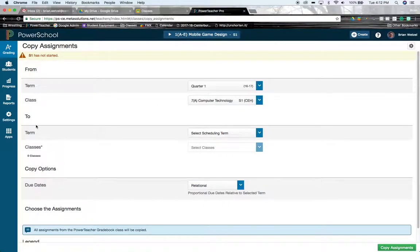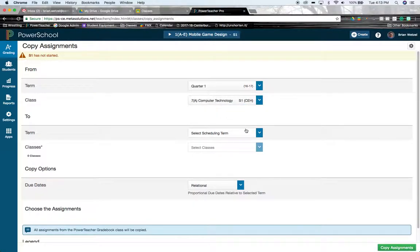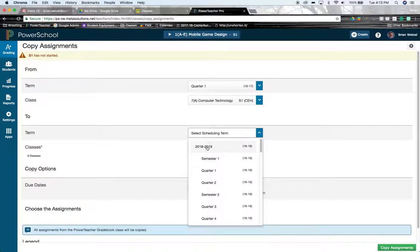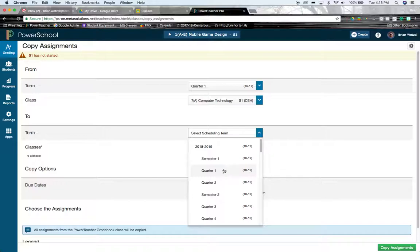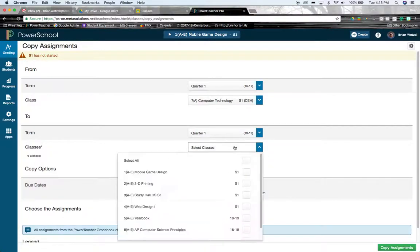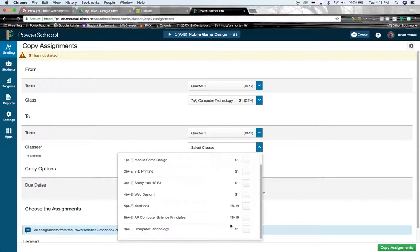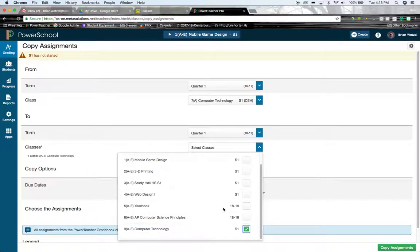In the two section, that's the current school year. What class do I want to copy it in right now? So I'm going to take assignments from my computer technology class back then, and I'm going to choose to make sure I'm under the 2018-19 school year. I'm going to go to quarter one, because that's where the classes are going in. Right here is my list of classes. If I come down here, I have another computer technology class.